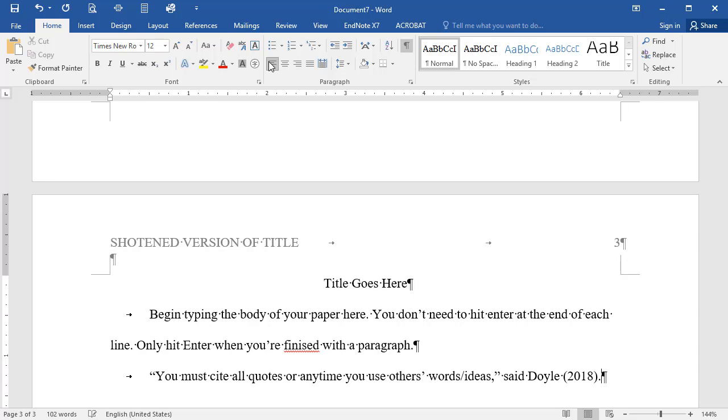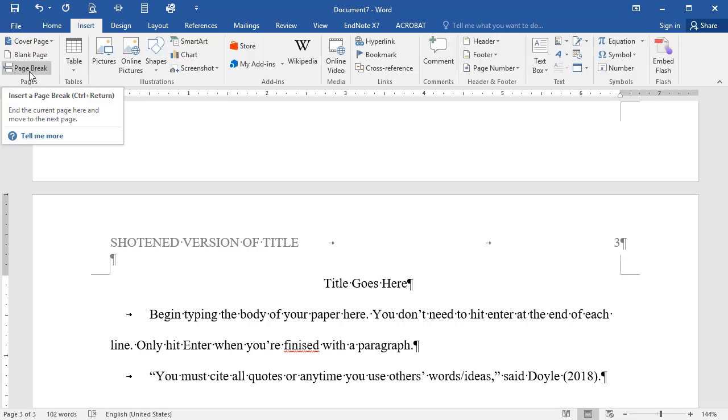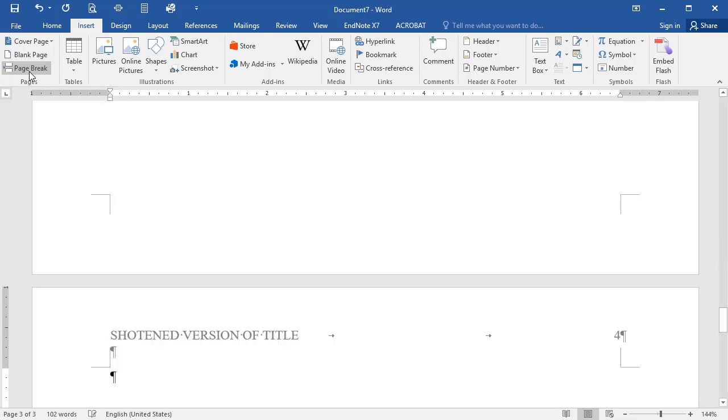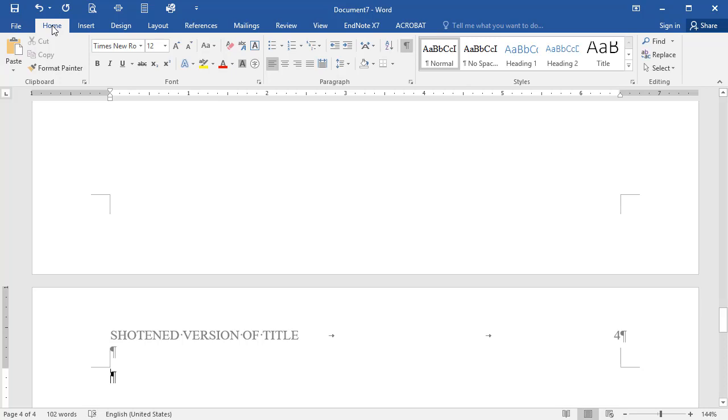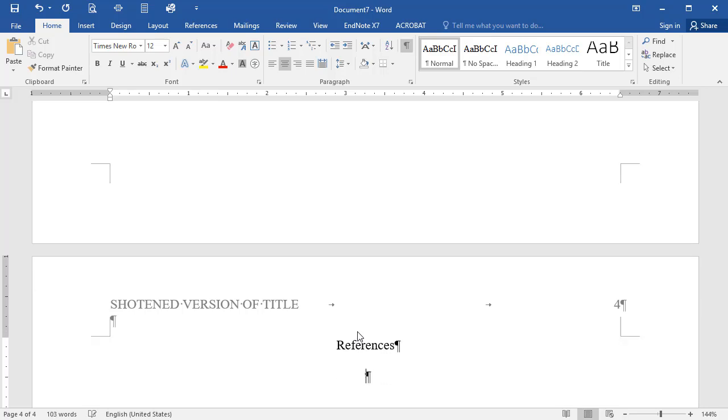When finished typing the body of your paper, click on the Insert tab and select Page Break again. This will insert a new page of your document for your list of references, which must go on a page by themselves after the body of your paper. Next, go to the Home tab and click on the Center Alignment tool. Return to your document and type in the word References in the middle of the page, then hit Enter one time.